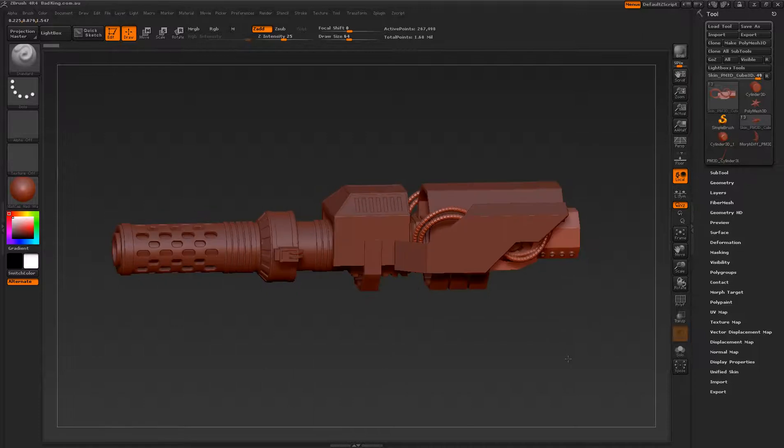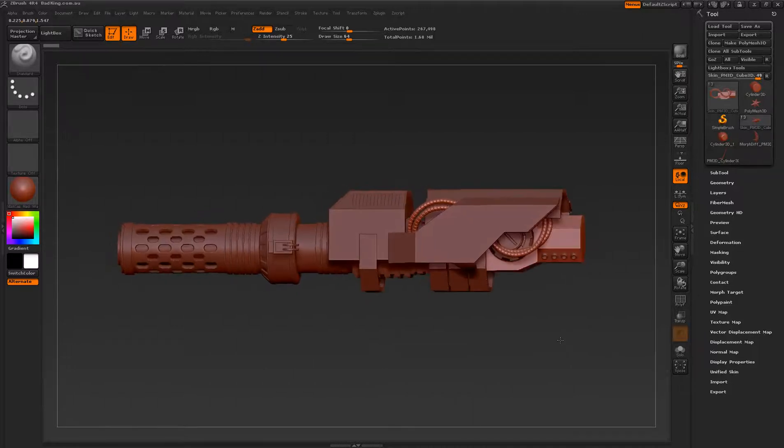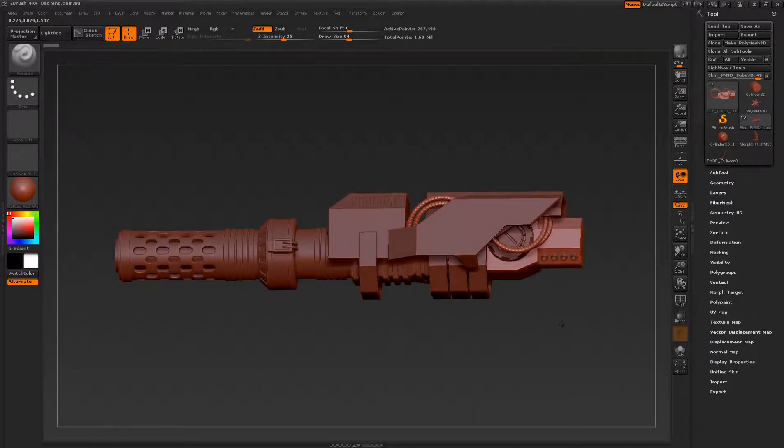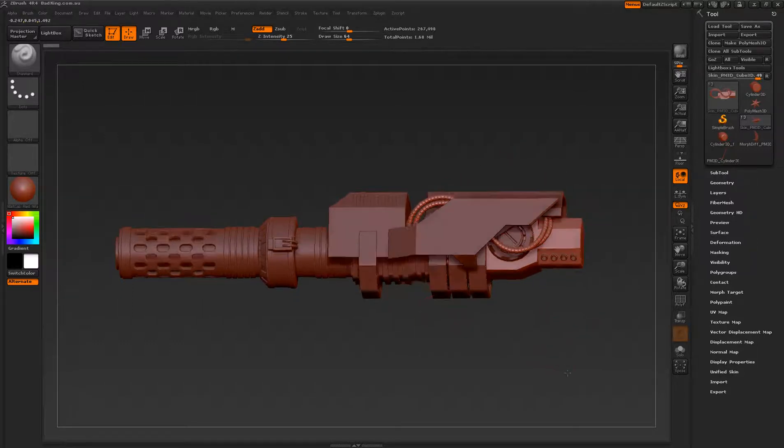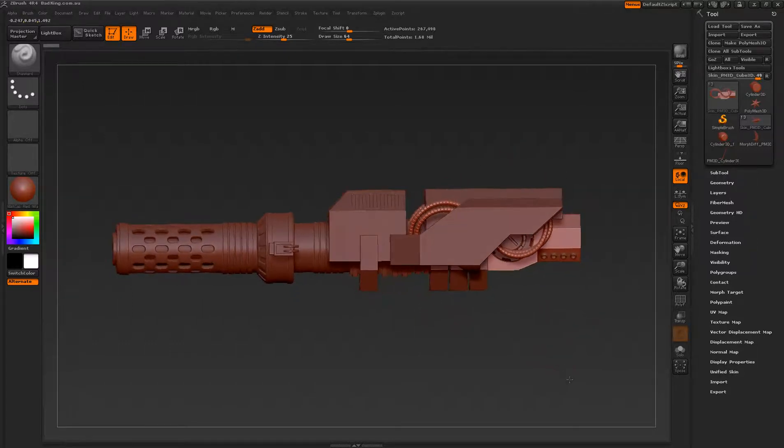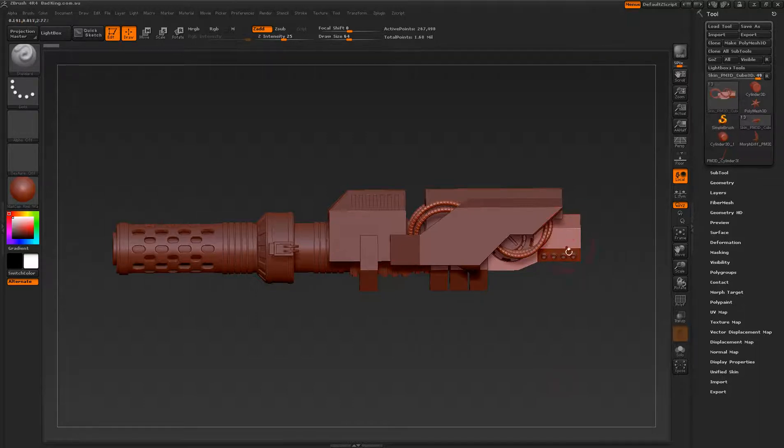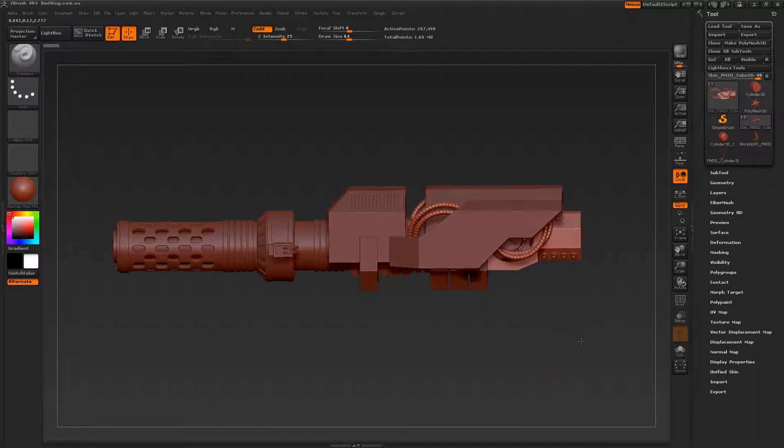Our main focus in part 2 is to create the rest of the back part of our cannon. So we're going to be looking at things like the breech and the buttstock.